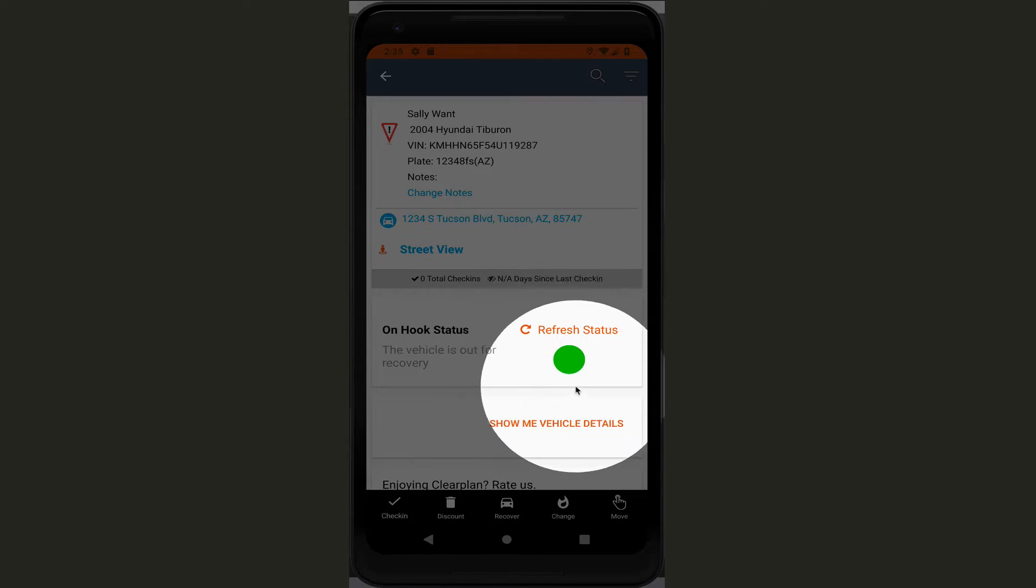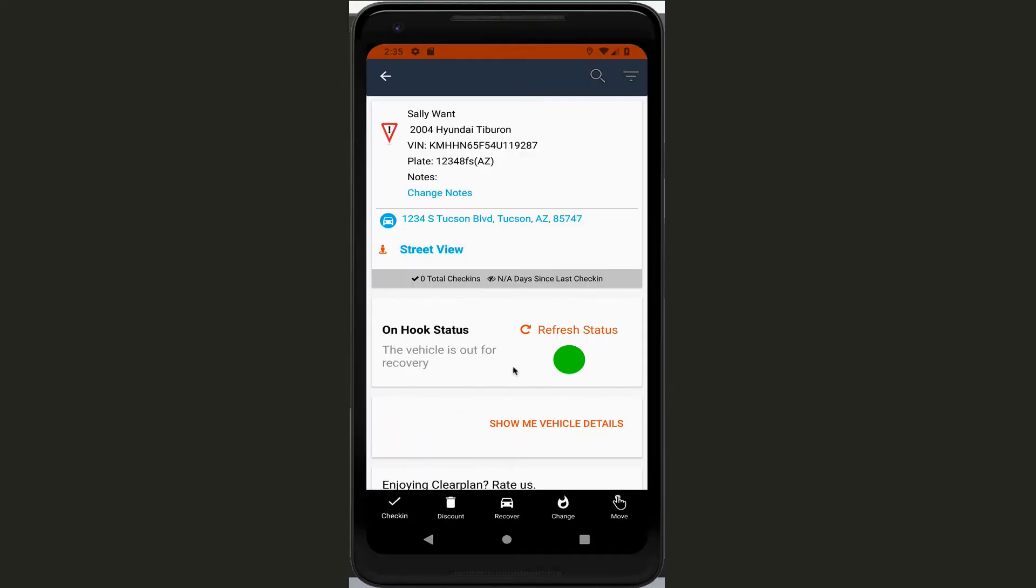Right now it's showing green and I'll walk through a couple of these things really fast. What the on-hook status does for you is we're going to show you three different colors. Think of it as a stoplight - we're going to make it simple. Green means go, yellow means use caution, and red means stop.